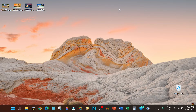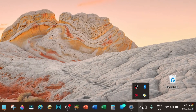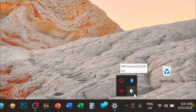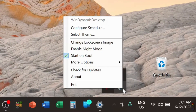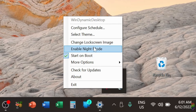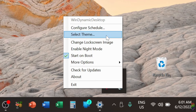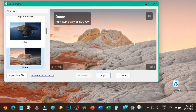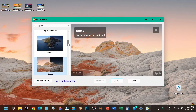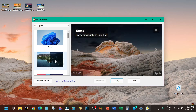Imagine that change happening gradually every day depending on the time of day — isn't that great? To access the Wind Dynamic Desktop UI, just look for its icon in the taskbar. Clicking on it will bring up its pop-up menu. From here you can access all parts and functions of the app, like the configuration of the sunrise and sunset time and the selection of theme.